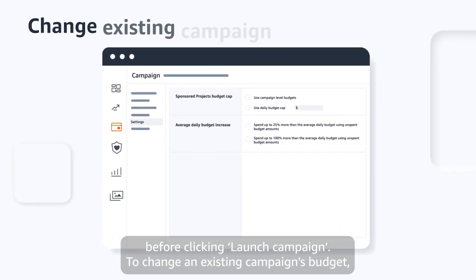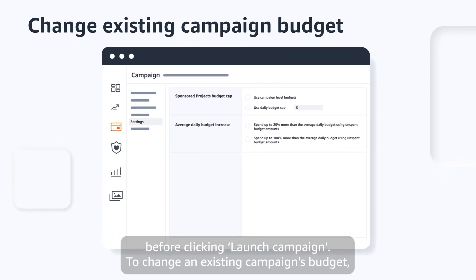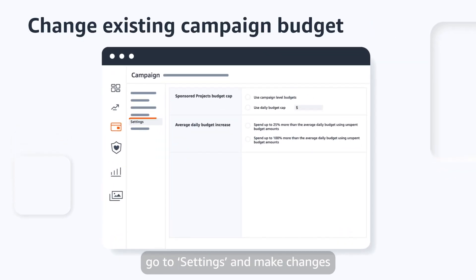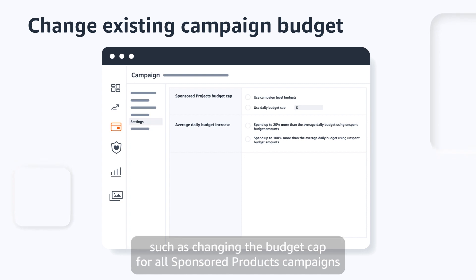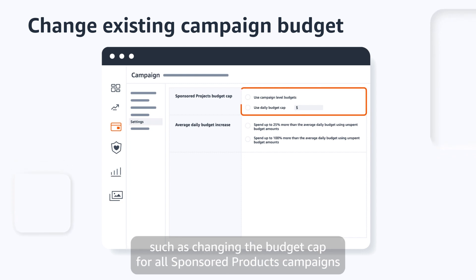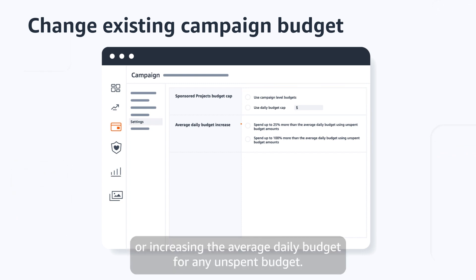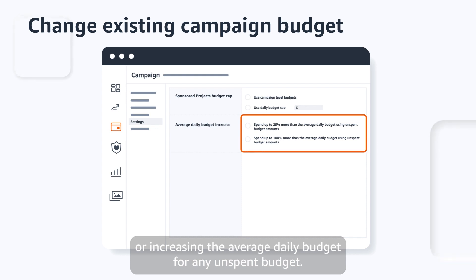To change an existing campaign's budget, go to Settings and make changes, such as changing the budget cap for all Sponsored Products campaigns, or increasing the average daily budget for any unspent budget.